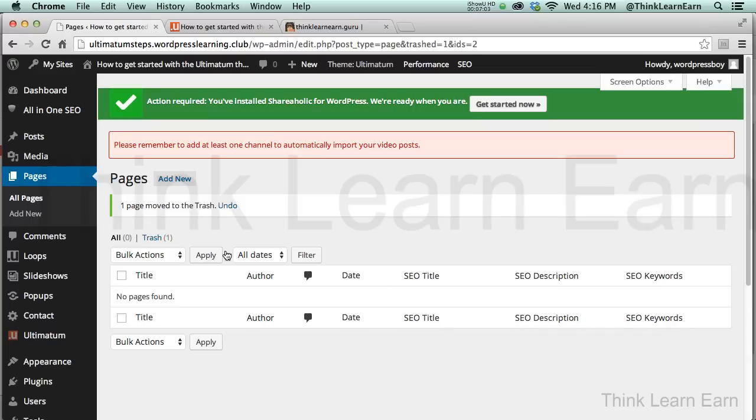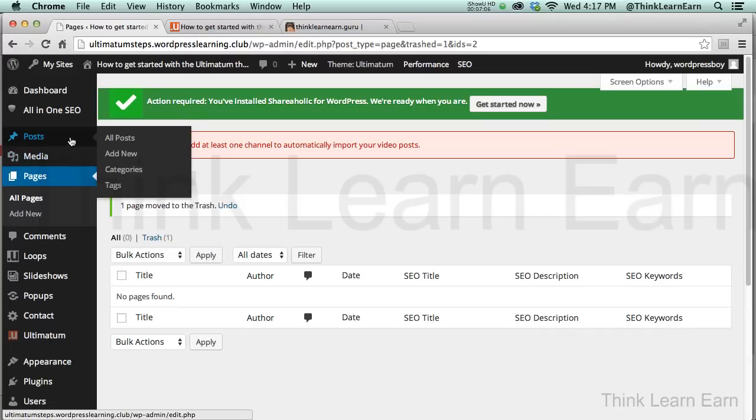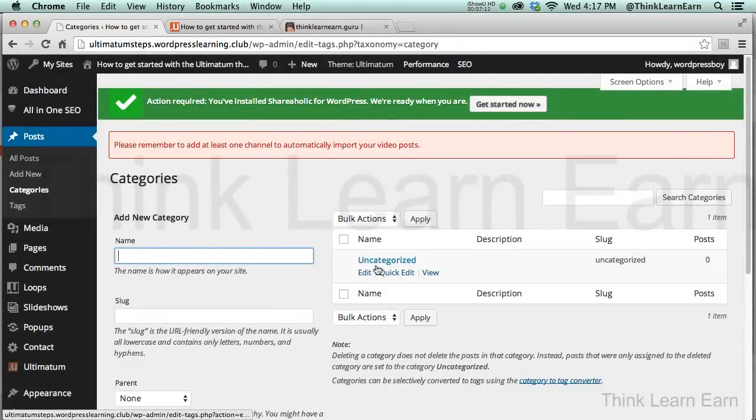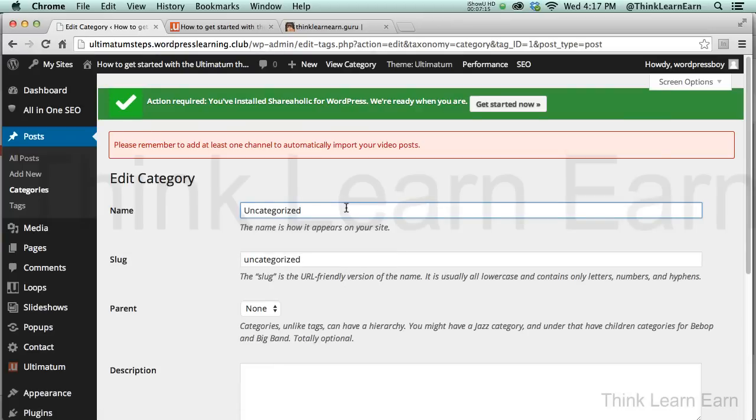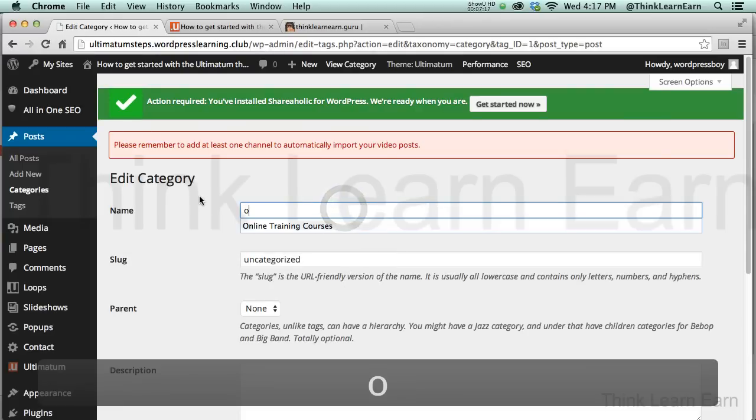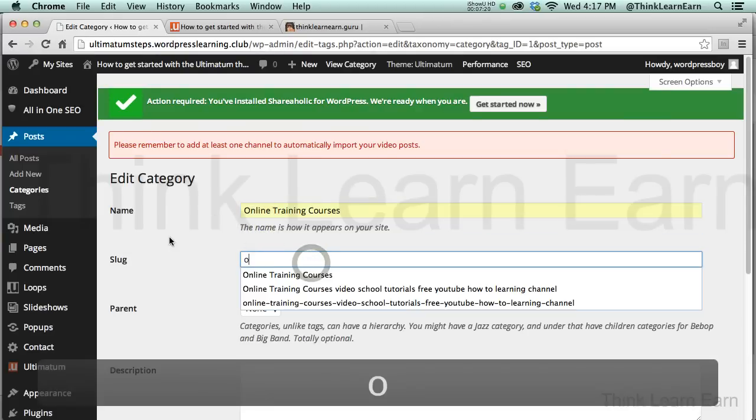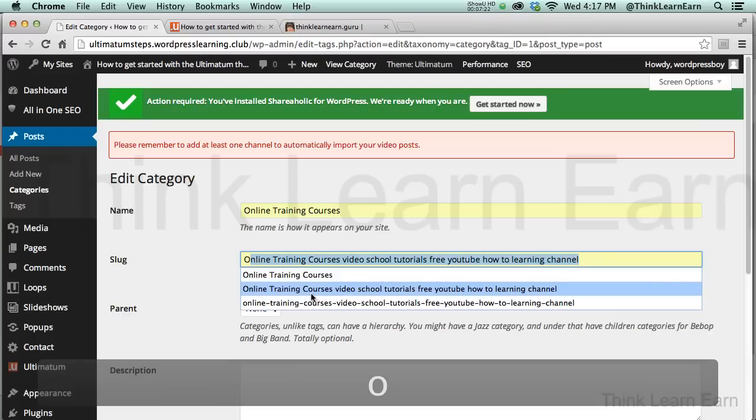All right, so now that we have this set up, the first thing I would definitely go ahead and do under Categories is I want to basically categorize this. I don't want Untitled Category, so I'm going to select this and I'm just going to do Online Training because that's kind of what this site is about.